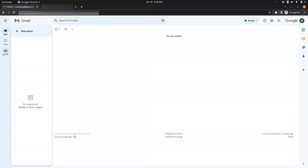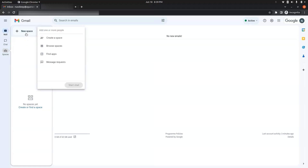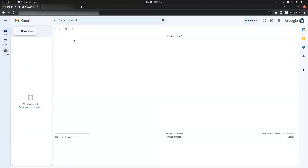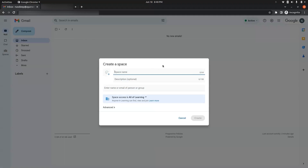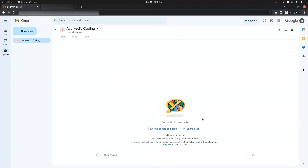Click on the Spaces option, then New Space, and Create a Space. We have to give a space name, so let's enter a name and click Create. Our space has been created.